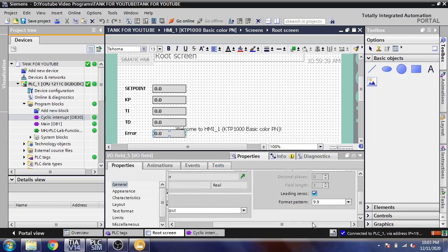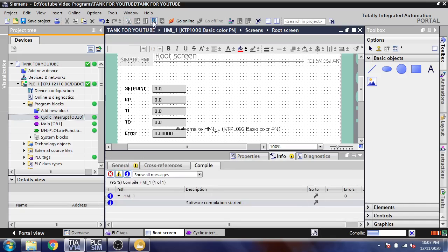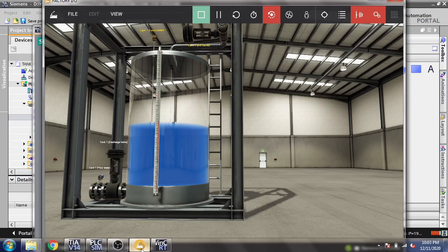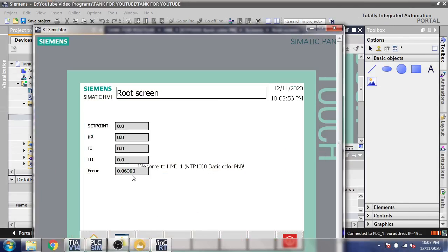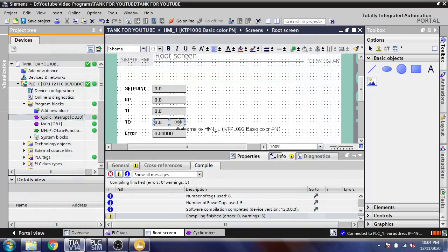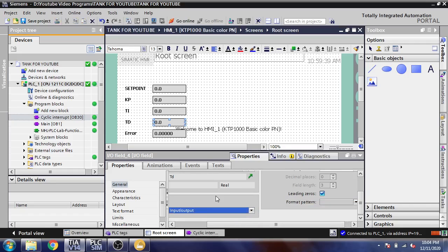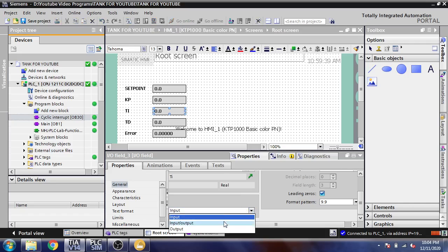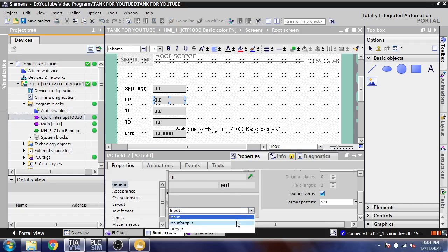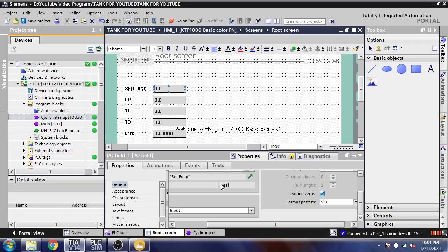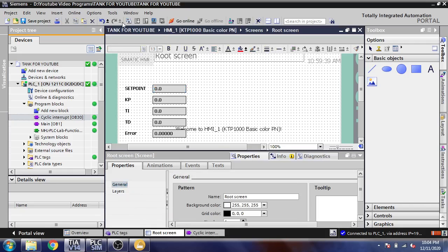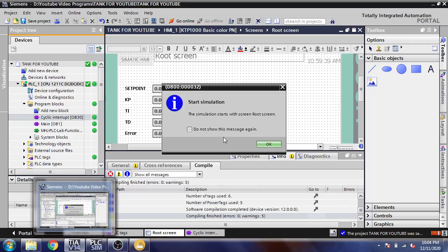I'm going to change my error to 9.999 and I'm going to save that and compile that. You will see, I think I need to change to input and output. And I'm going to save that.